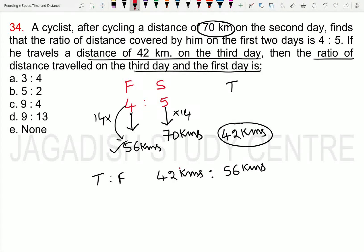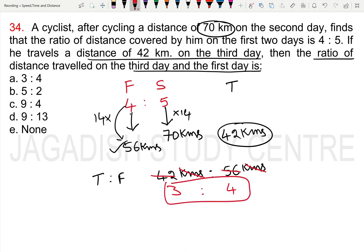Kilometers get cancelled. 42 to 56 simplifies to 3 is to 4. So 3 is to 4 is the ratio of the distance covered by the cyclist on the 3rd day and the 1st day.